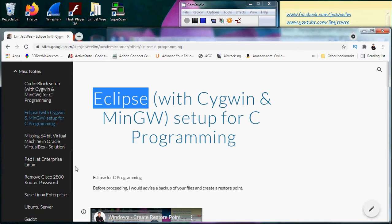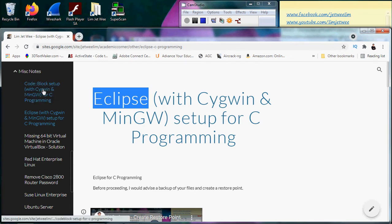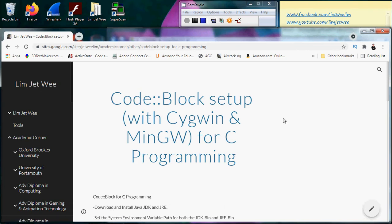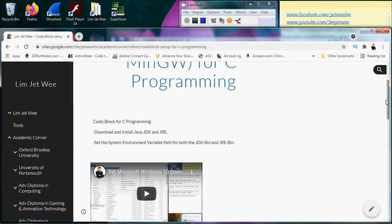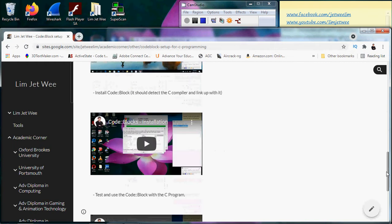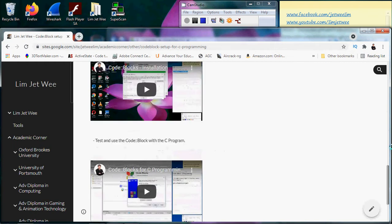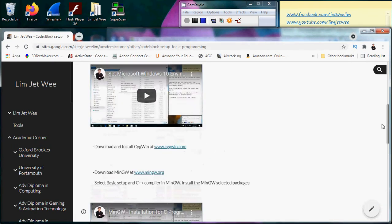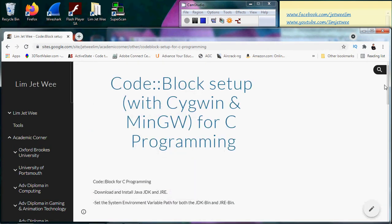For some students who do not like to use Eclipse, the other option you have is to use Code::Block. You will still need the Cygwin and you will still need your MinGW. I'll leave you with this.